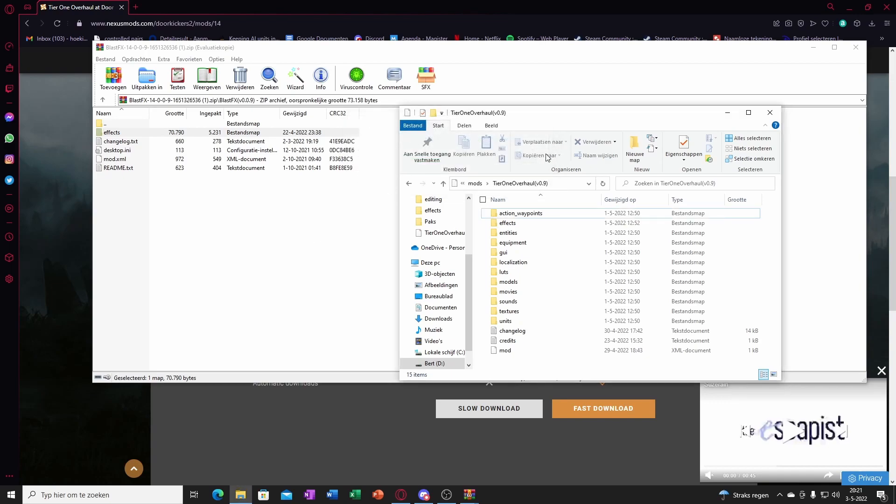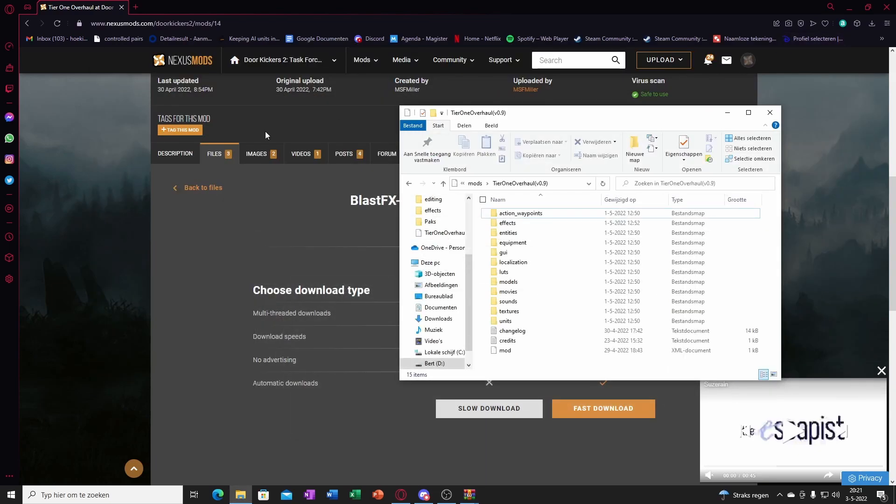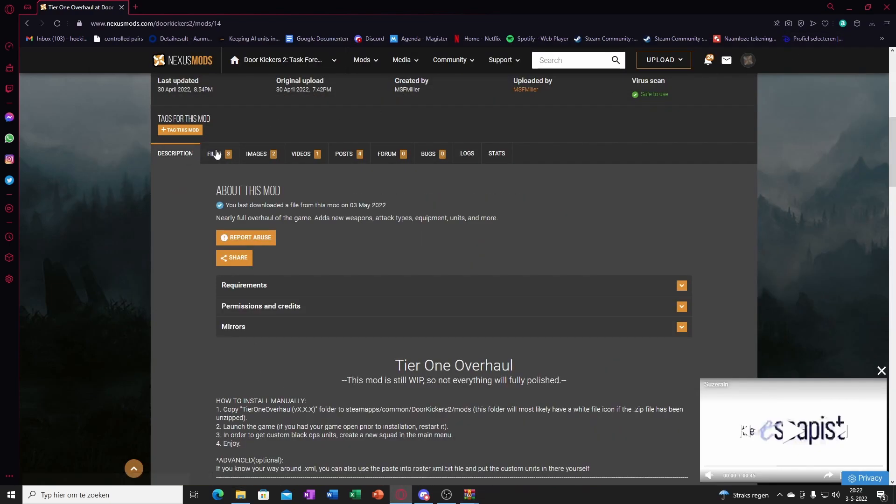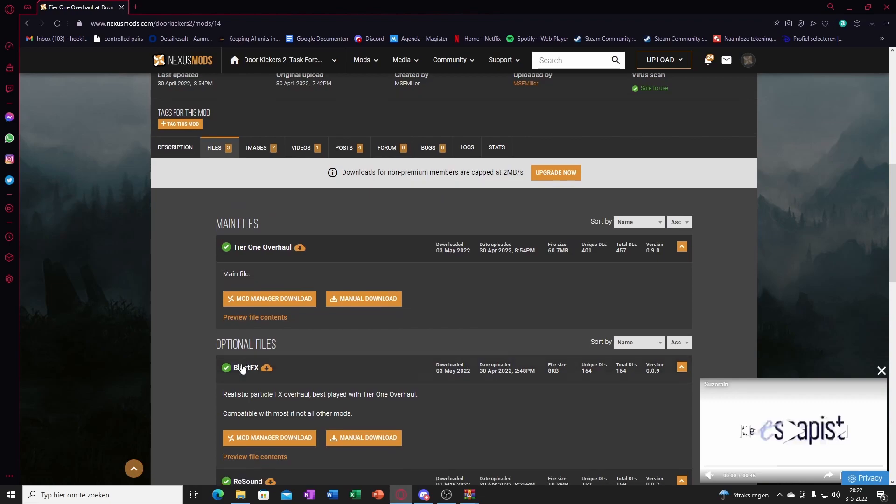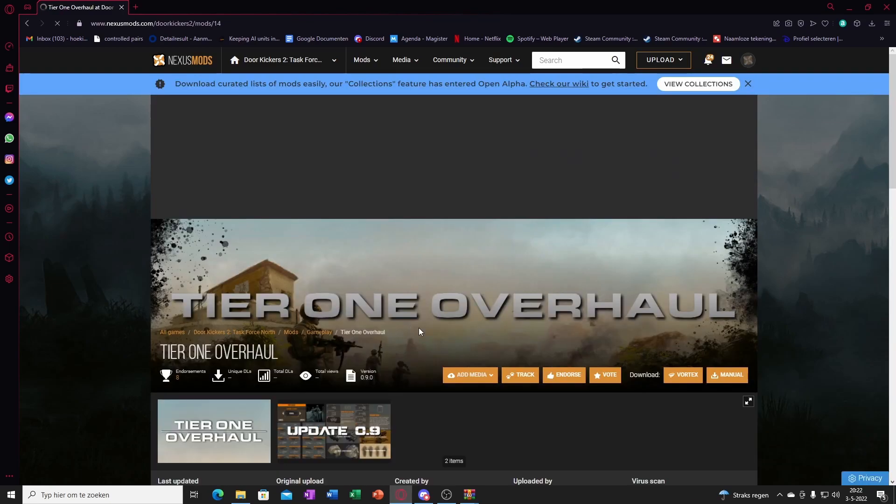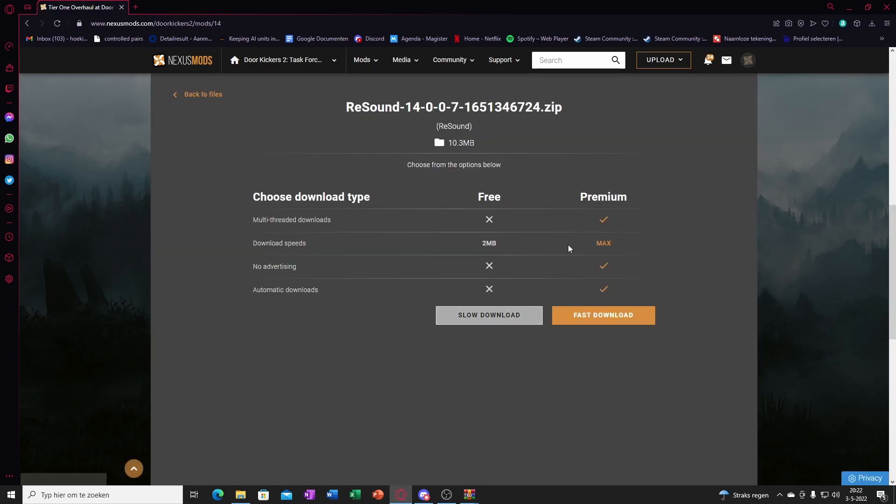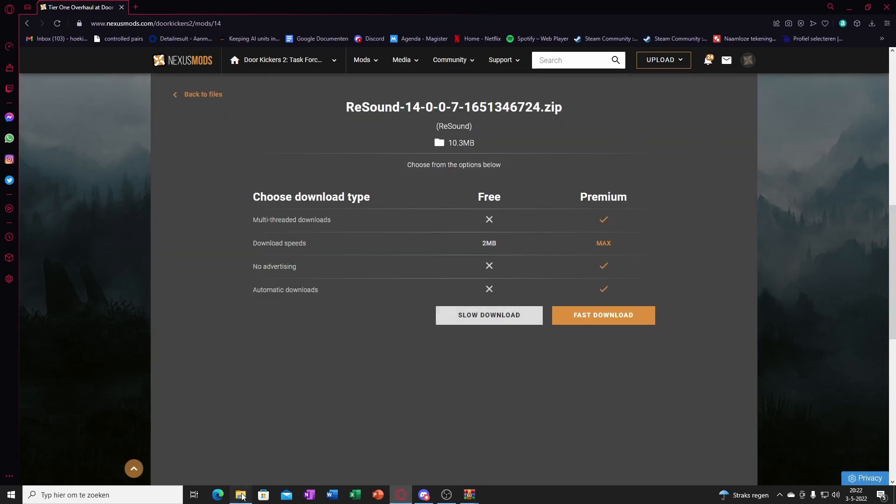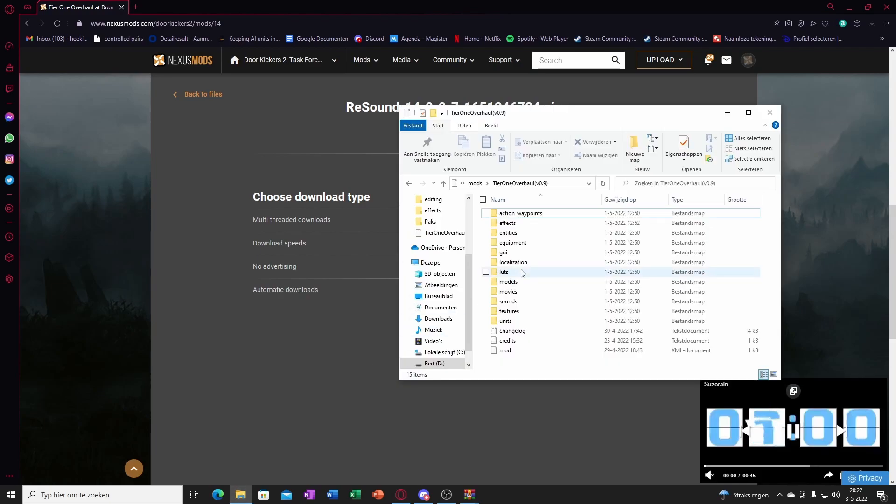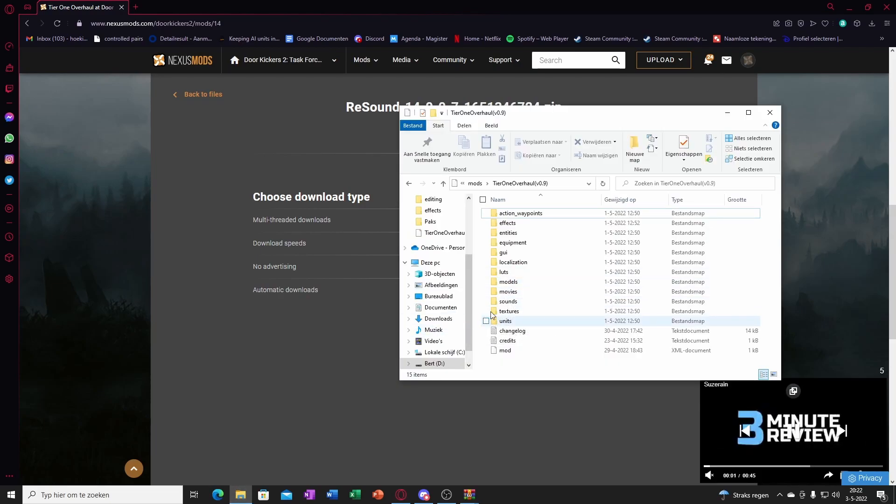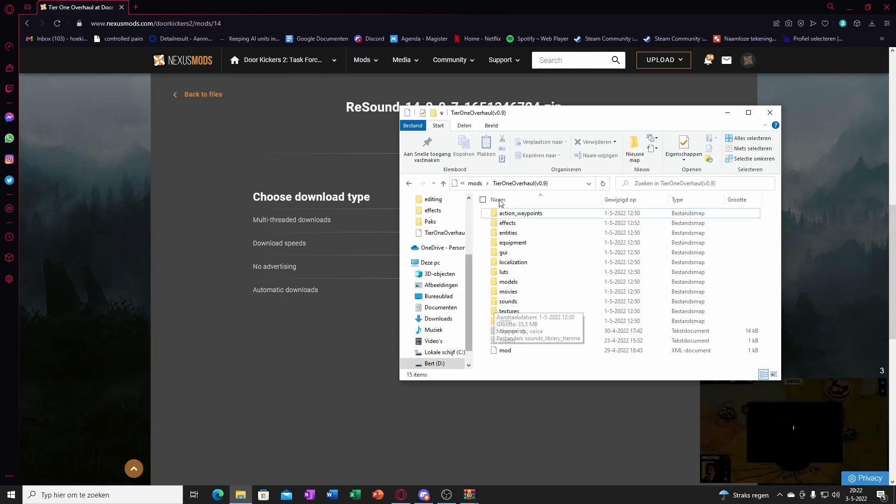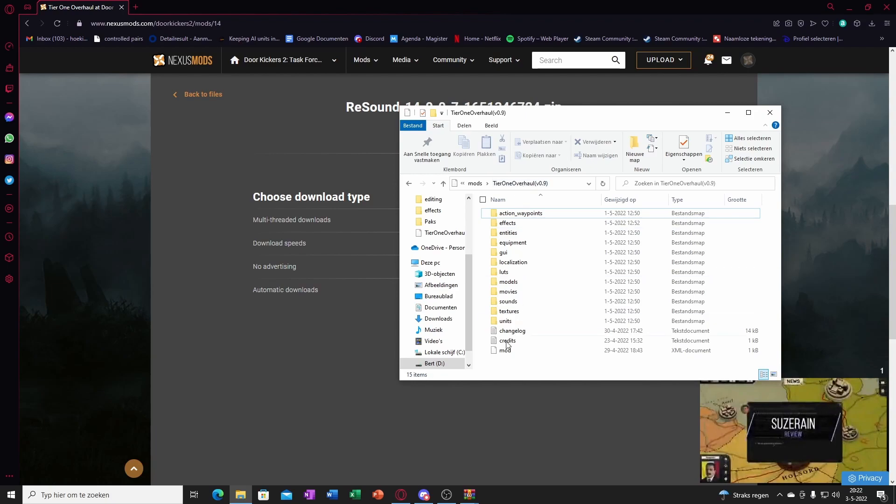And boom, now you've got different sounds basically. And then for the sound, same thing. Manual download, you'll get it, and then drag it into the sounds. Drag the sound into tier 1 overhaul. It'll replace the sounds.